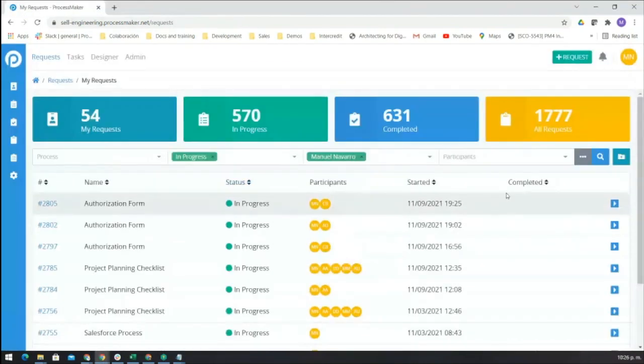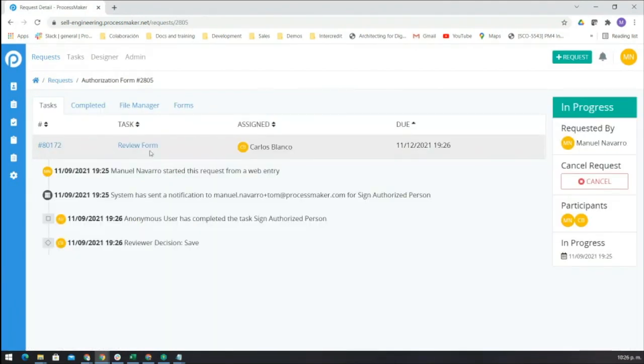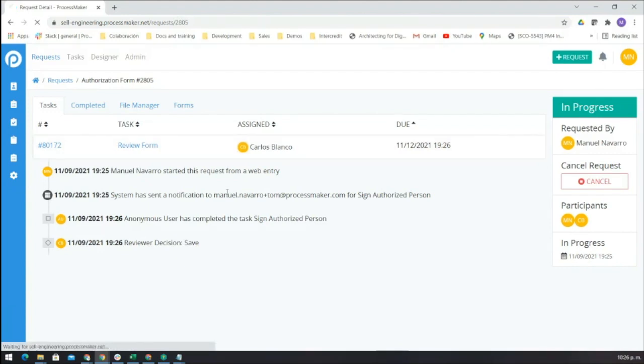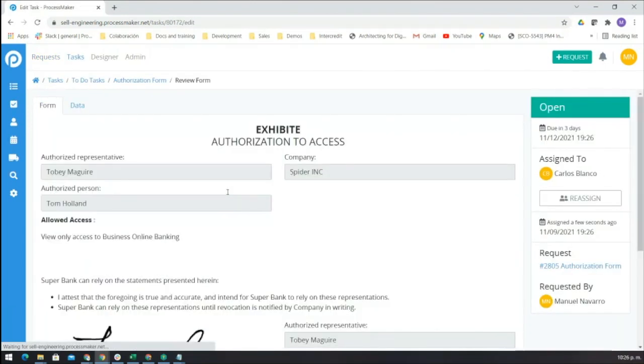This is our default page from ProcessMaker where we can see the latest request that has been passing through the system. Here we have the last task, which is to review the form.